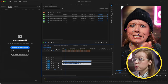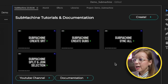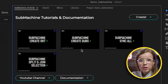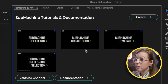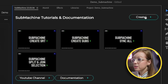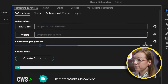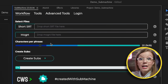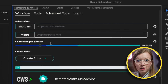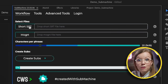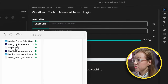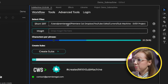Now we can go to the Submachine panel, and you can see it comes built in with some tutorials. If you want to watch those to learn how it works, you can certainly do that. Let's go ahead and click on Create. From here we're going to import that SRT file that we just exported — it's called the short SRT because it's just word for word. So drag and drop it here, and now you can see it's been selected.